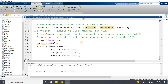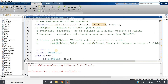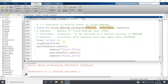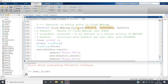An error appears: 'reference to clear variable c'. In the close webcam callback, we also need to declare 'global loop_flag'. We add that line, press Ctrl+S, and run the code again. We start the webcam and can see the change in brightness, then close the webcam successfully.